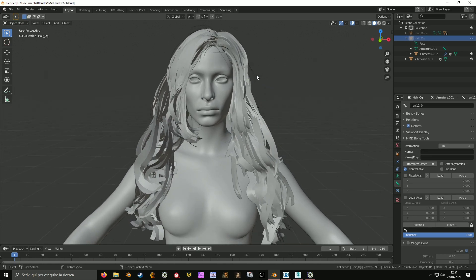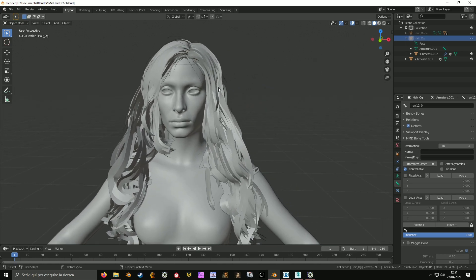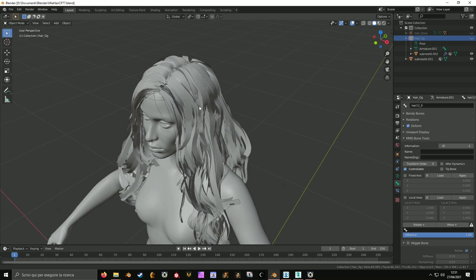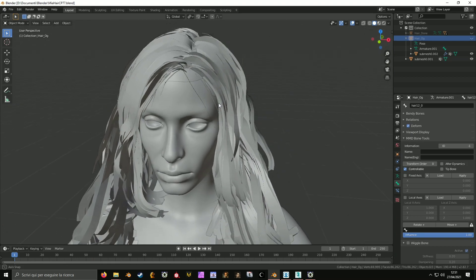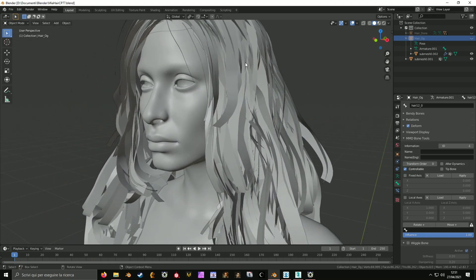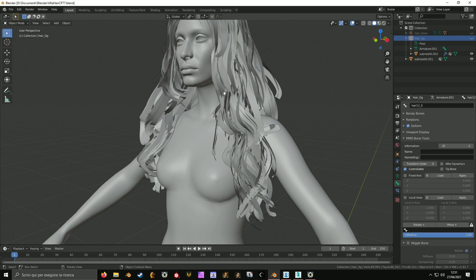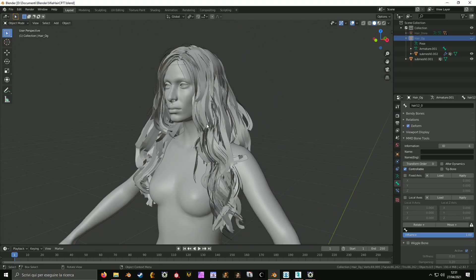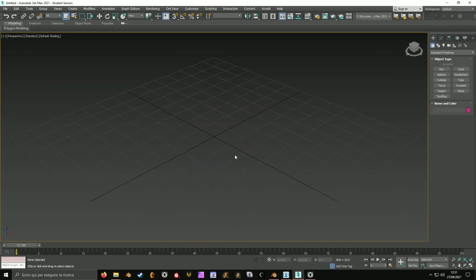I'm using Blender right now because this is my main 3D program where I do everything, but we are going to need 3ds Max for this. The proxy process is done in 3ds Max since the Max script is only available for 3ds Max.